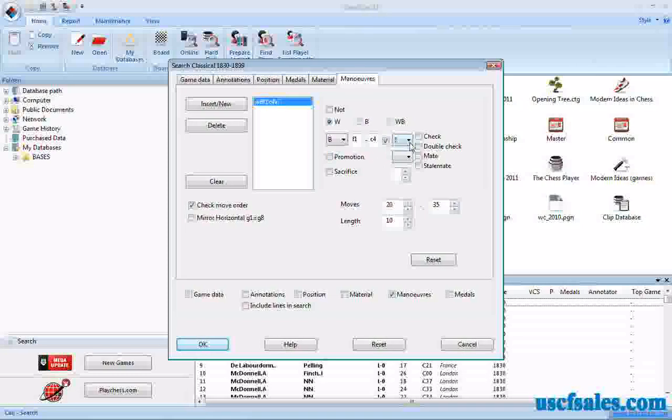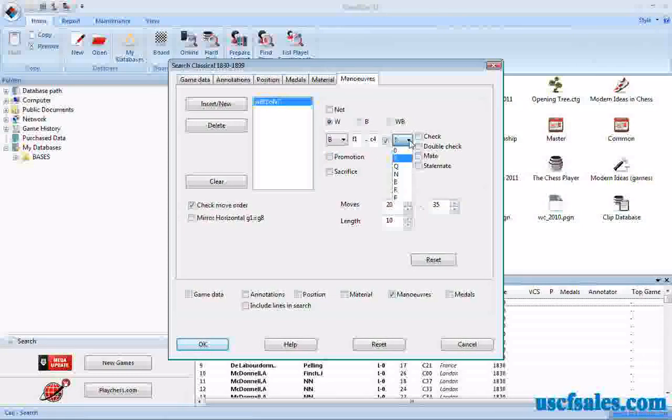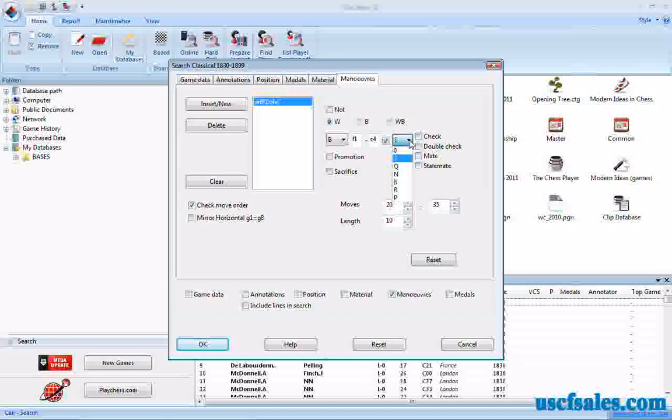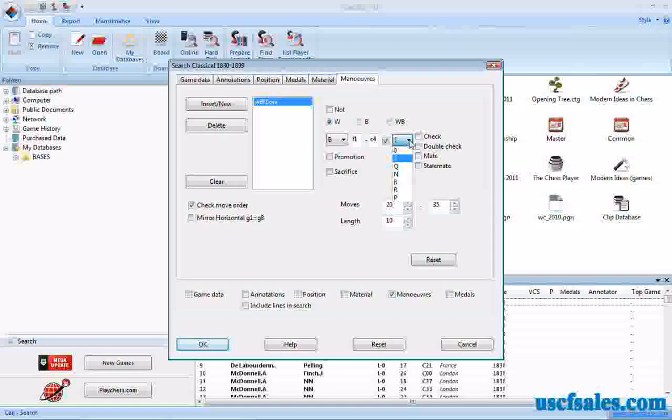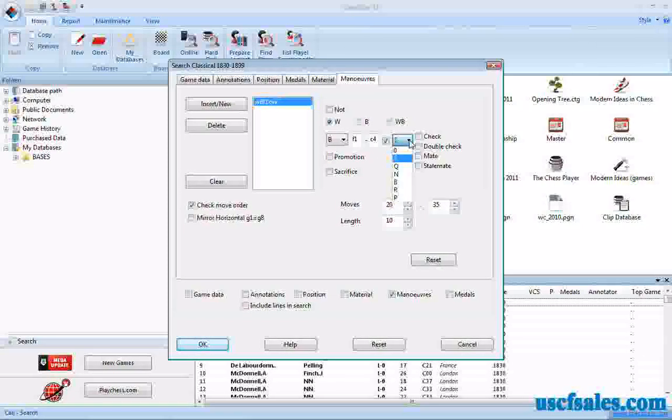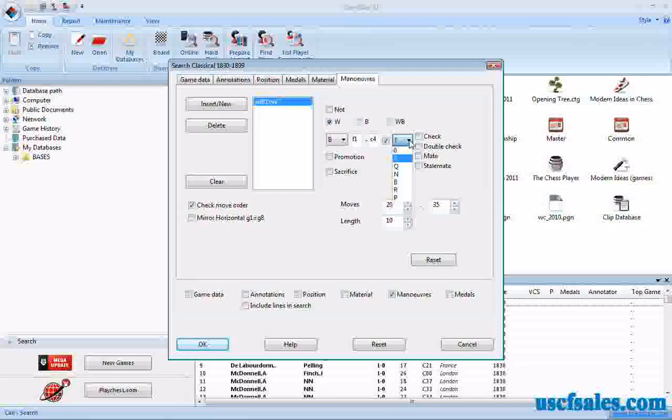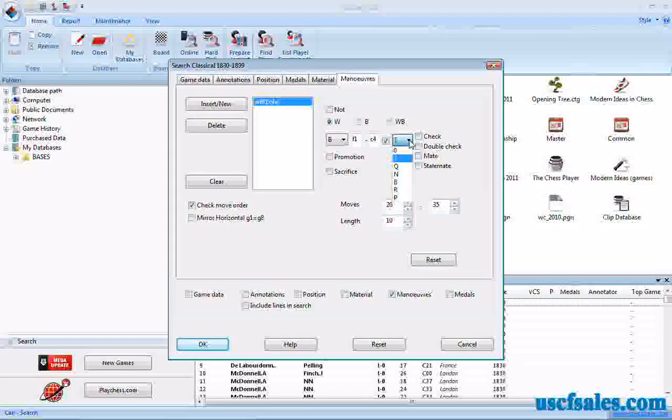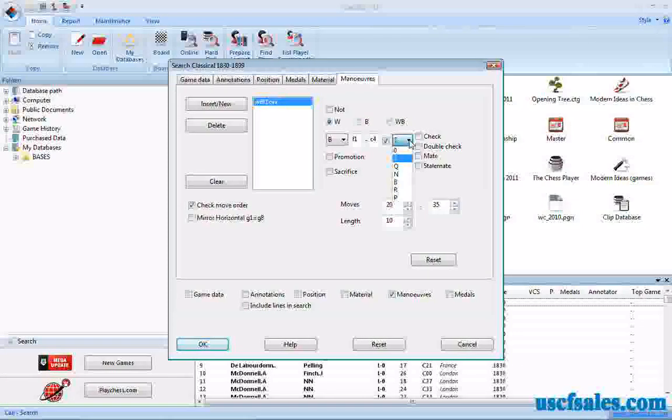If we want to narrow it down, we just click on that little arrow. We get a pull-down menu, and here we have a dialogue with all the different pieces that can be captured. Notice that, of course, there is no king there. You can't capture the king.